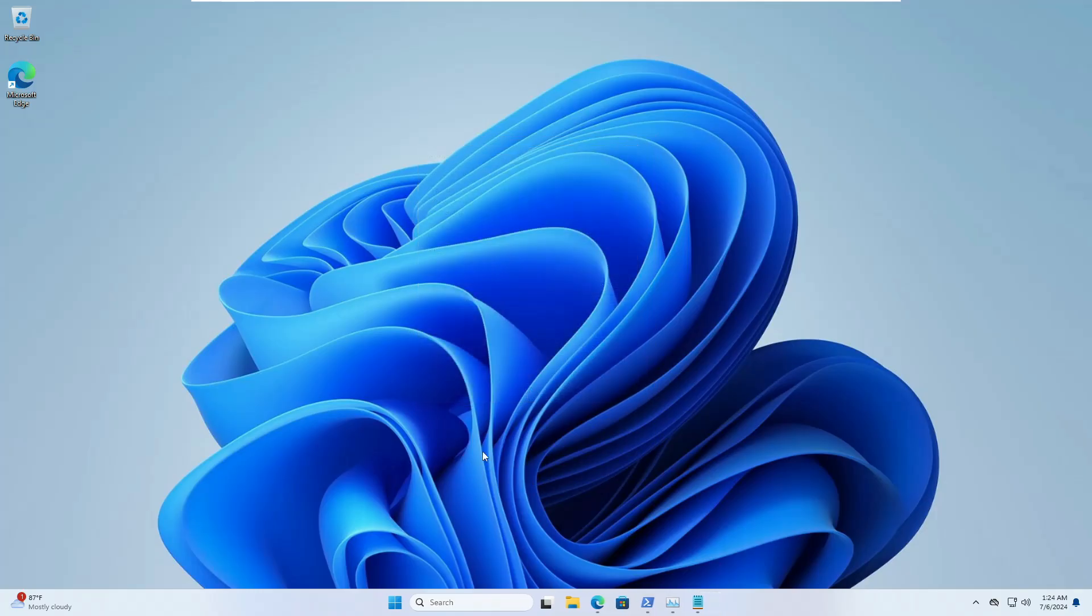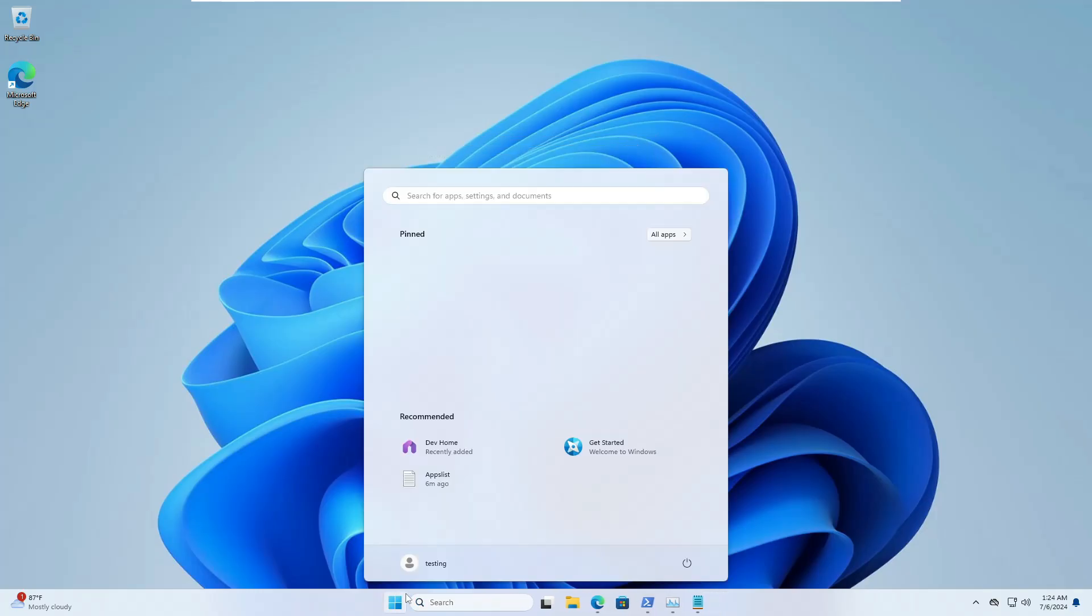Now we are all done. Go ahead and restart the computer and then I will show you what kind of difference it has made.